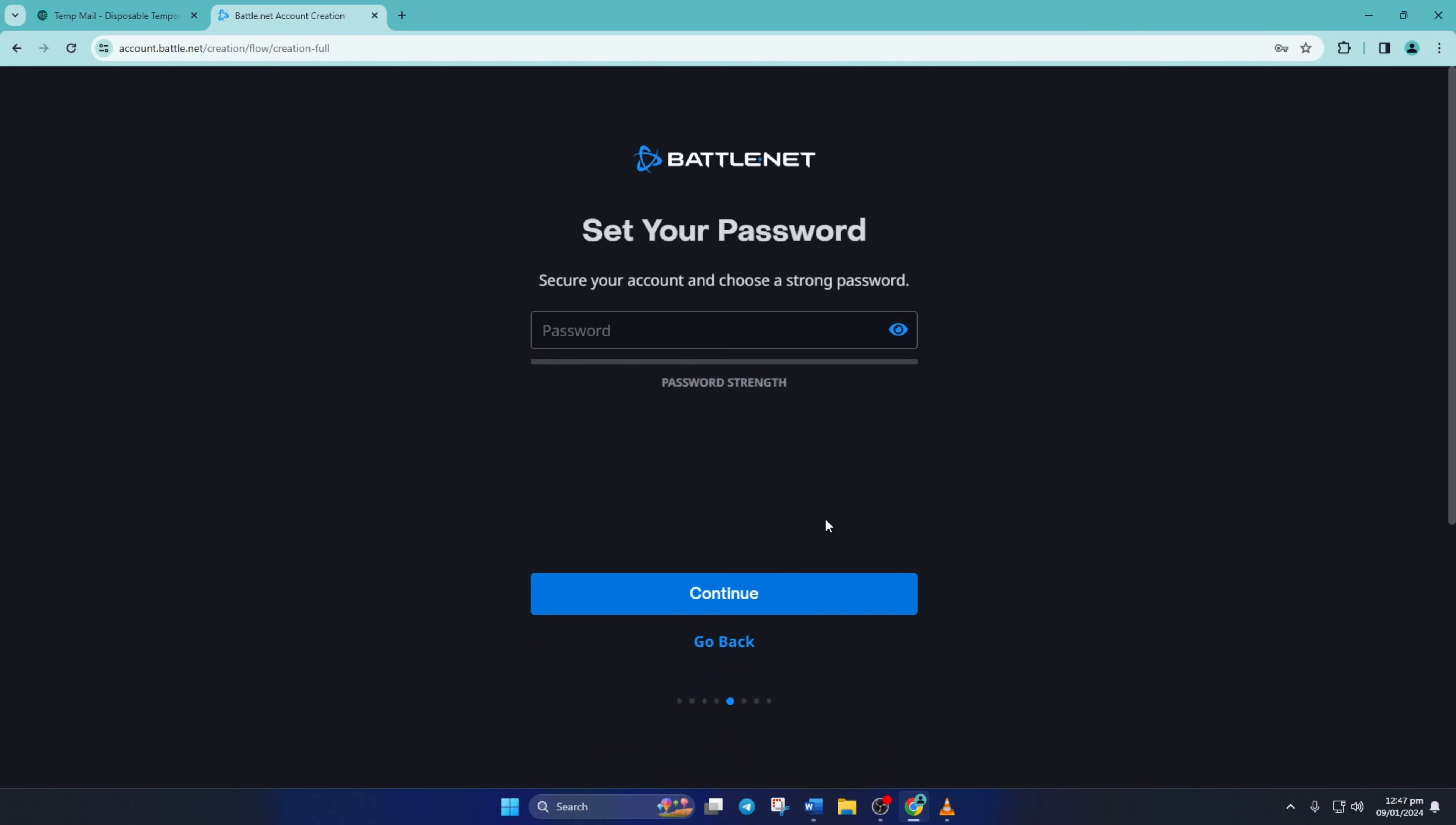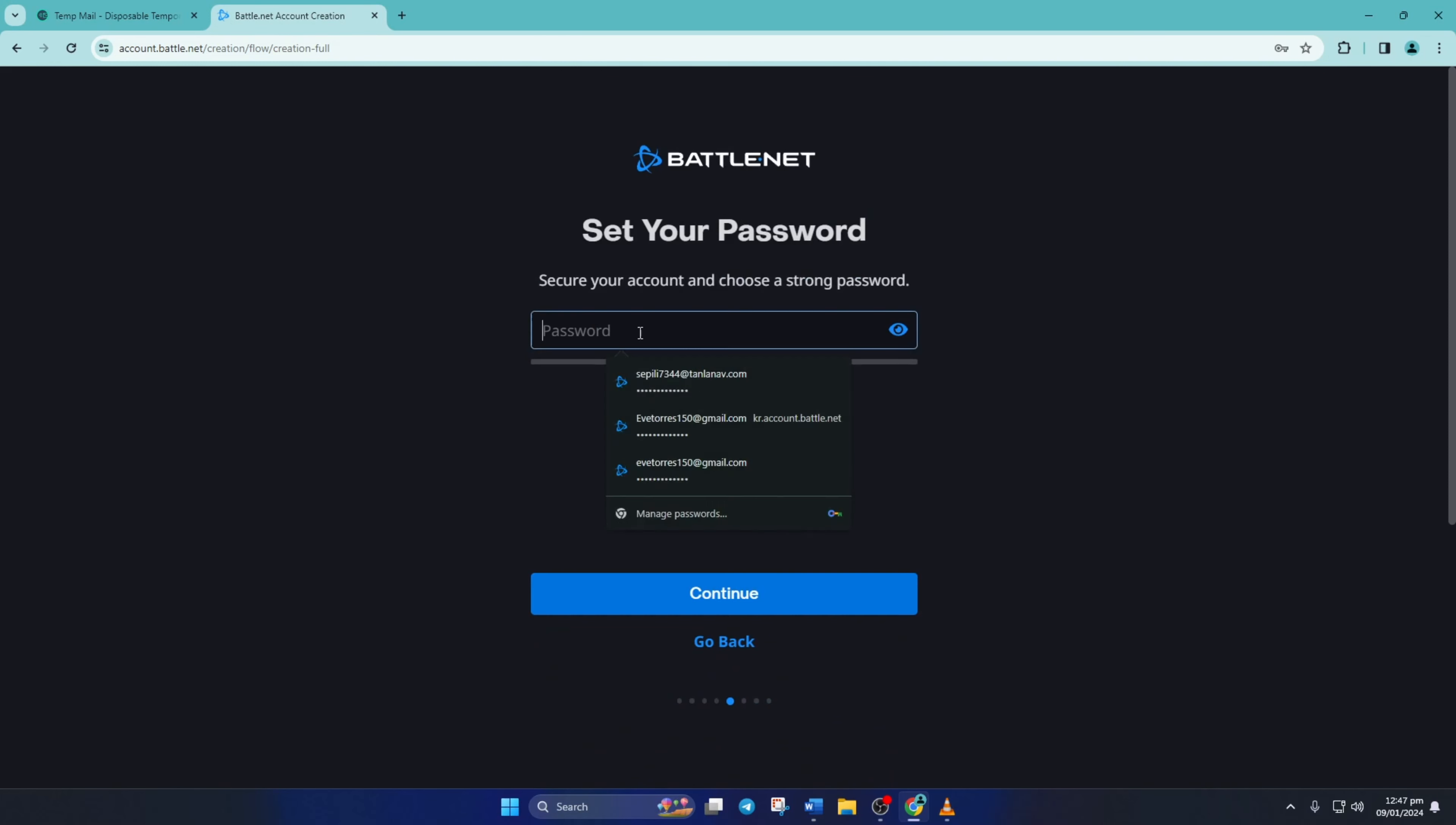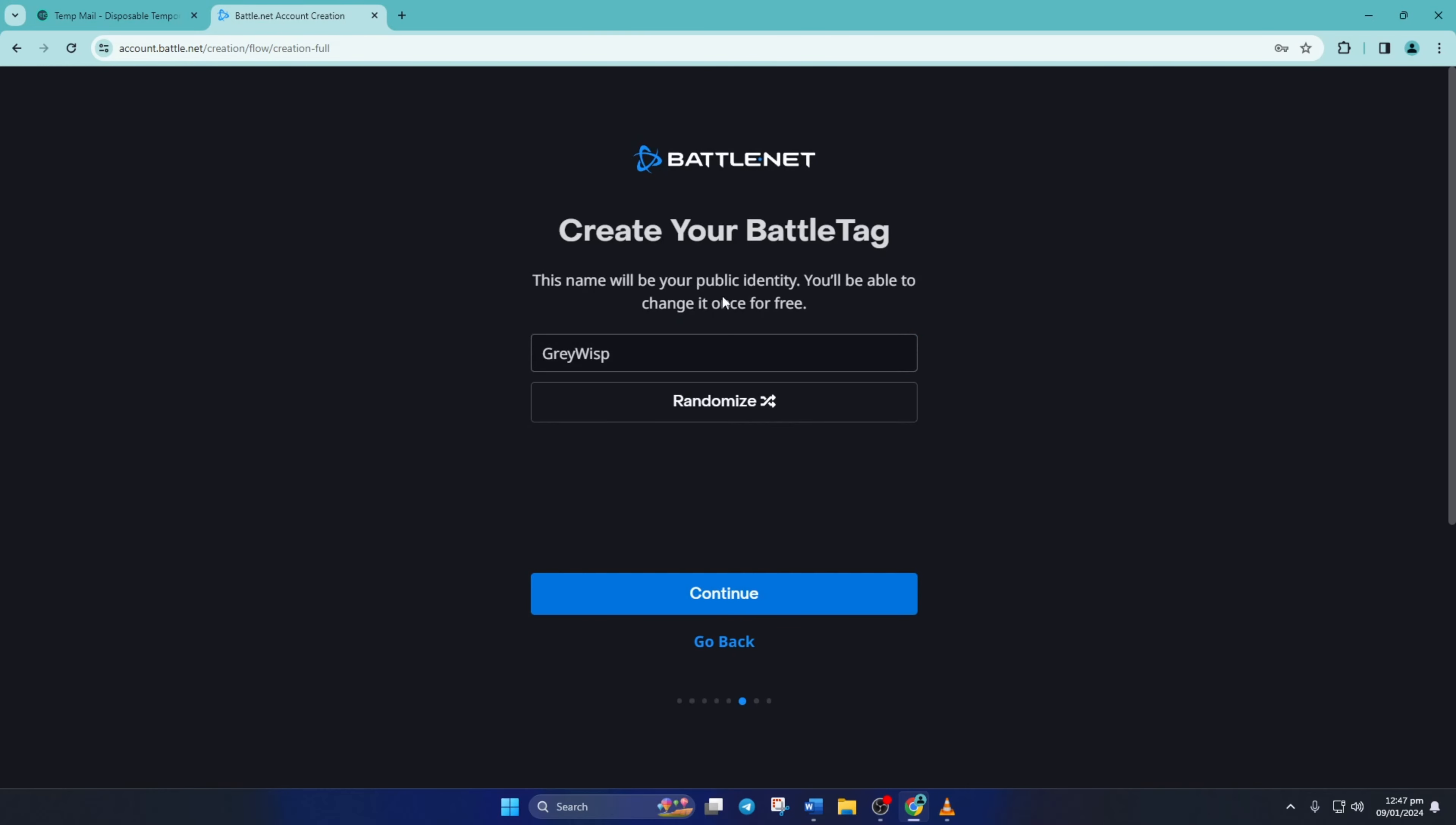Now enter a strong password and click on continue. Then pick a unique battle tag. You can click on randomize to get a random battle tag if you want.